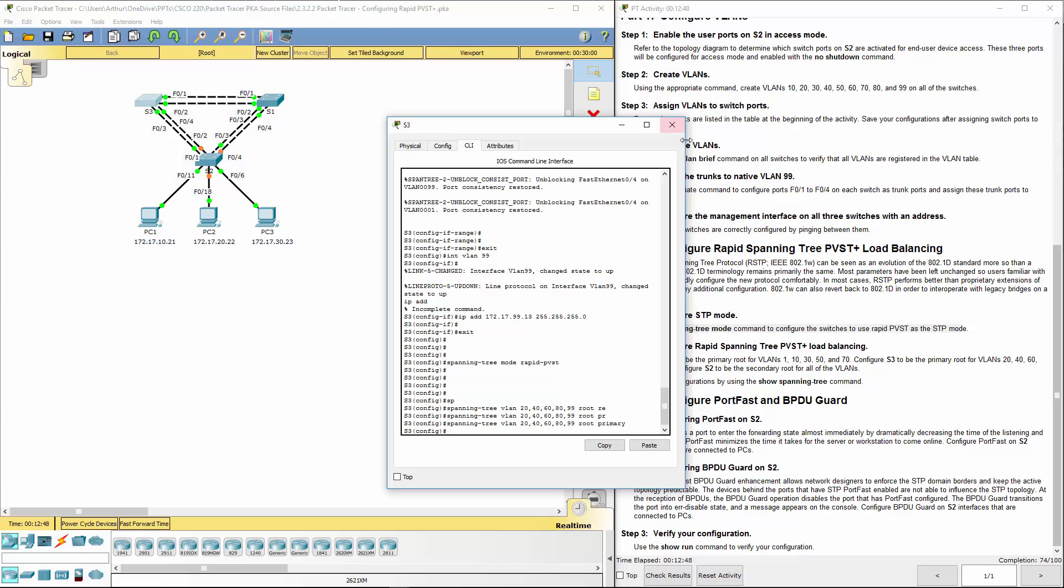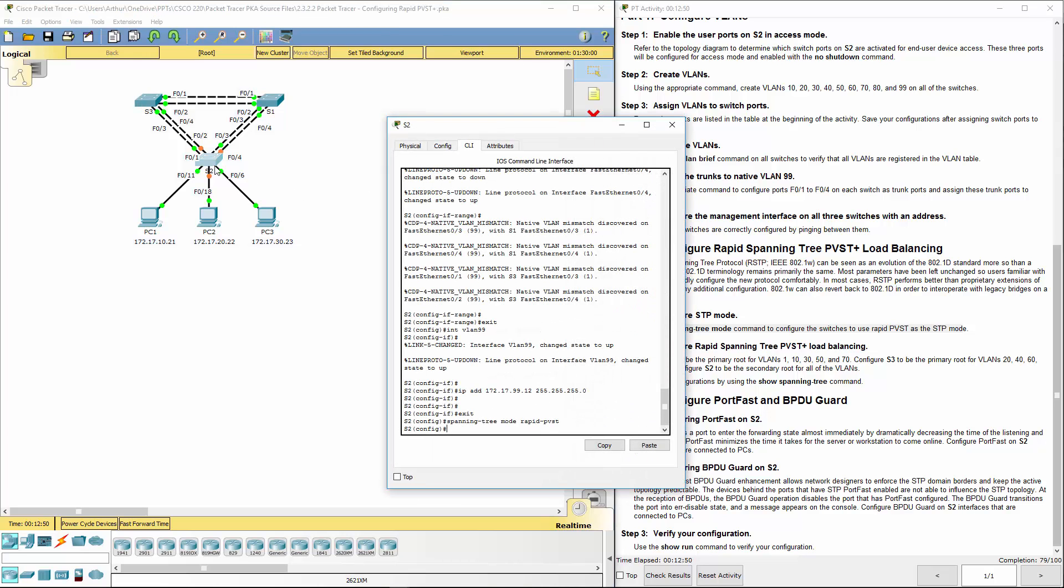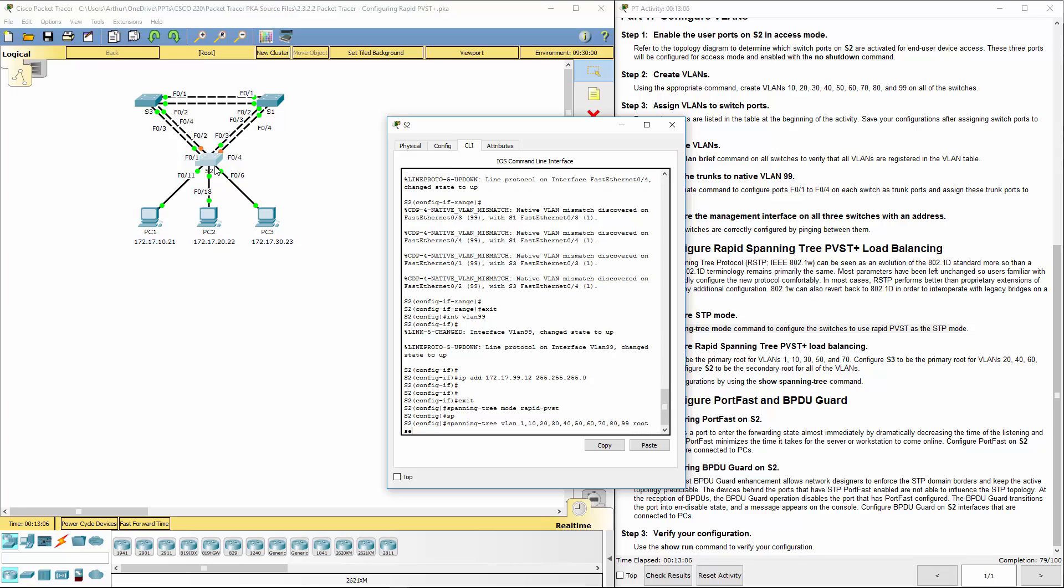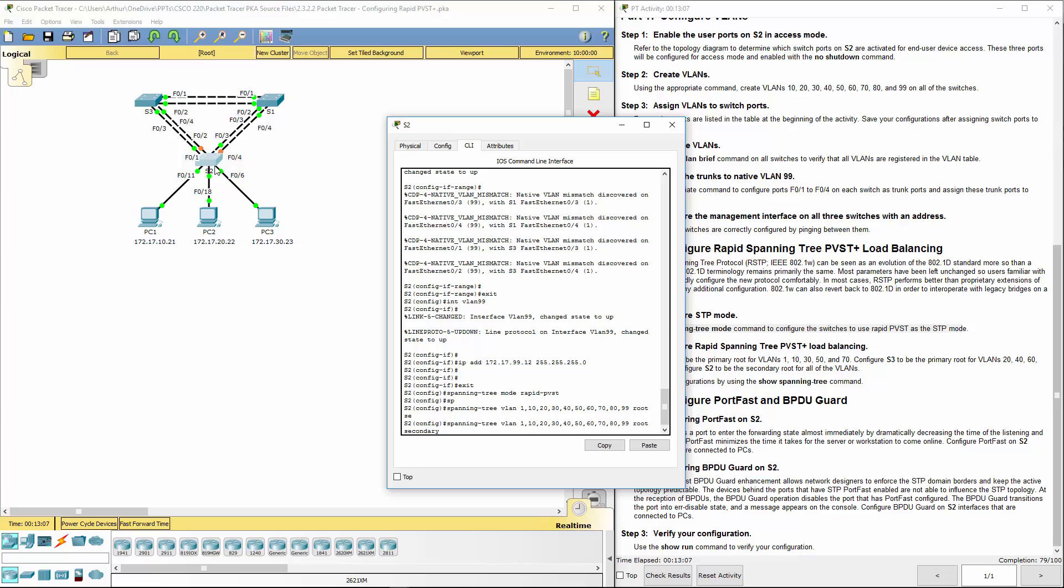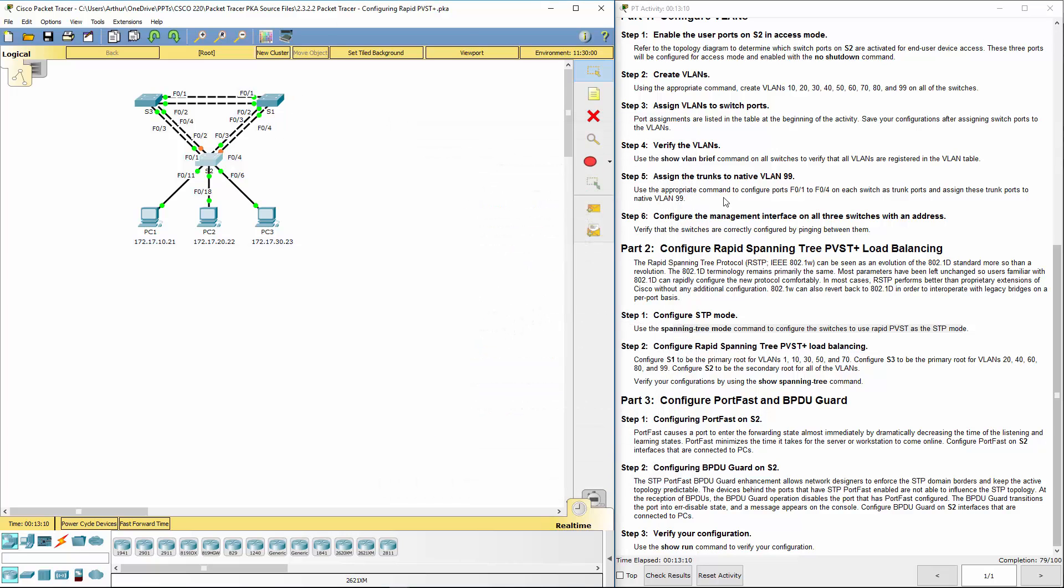Lastly it's going to be switch two. We want spanning tree VLAN 1, 10, 20, 30, 40, 50, 60, 70, 80, 99. We want this to be our root secondary, it's going to be our backup. That's done.